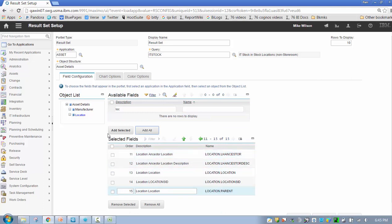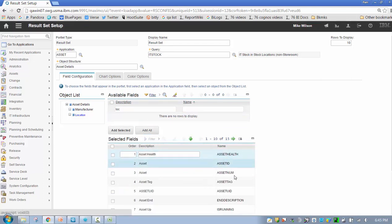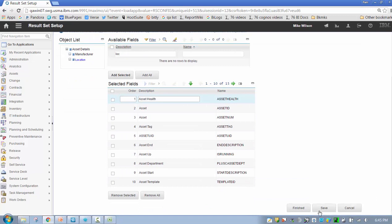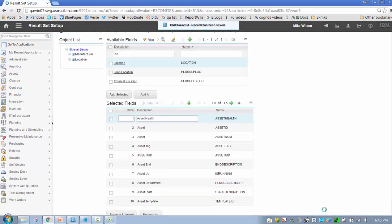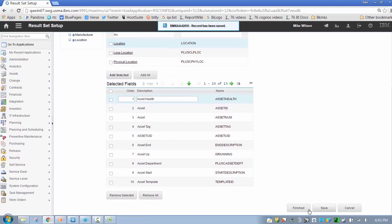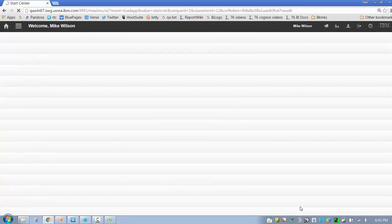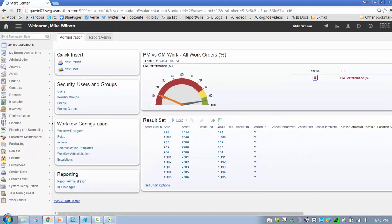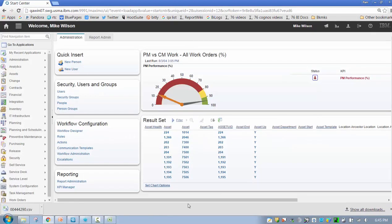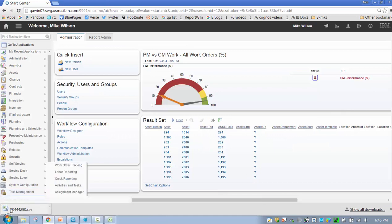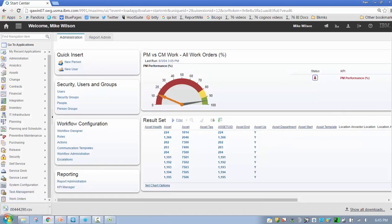Again, I can see my location fields in my available section versus my fields from assets. Let's save that. Oops, I should have hit Finished. Click Finished. Here's my results have populated. There's a download button. There's my CSV file. I can open it up and work with it.